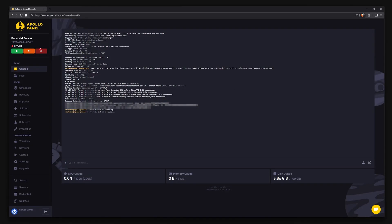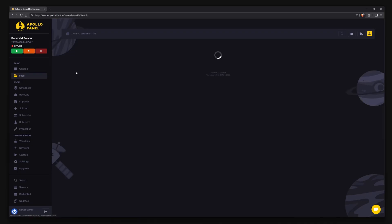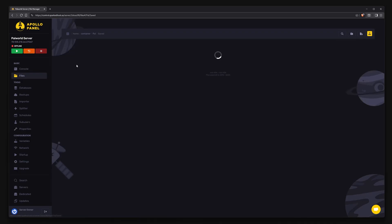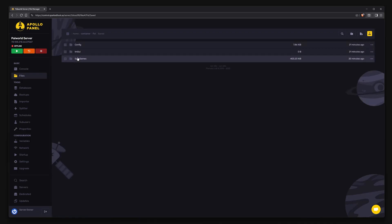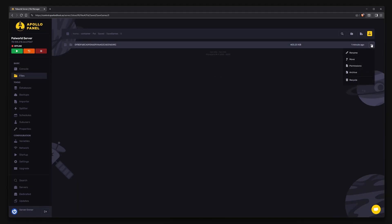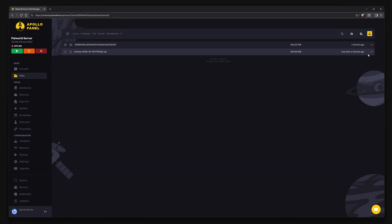Head to the control panel and make sure the server is off. In the file manager, navigate to Pal, Saved, SaveGames, 0. Click the meatball menu, then archive and download as a zip. Delete the zip from your server once it's downloaded to your computer.